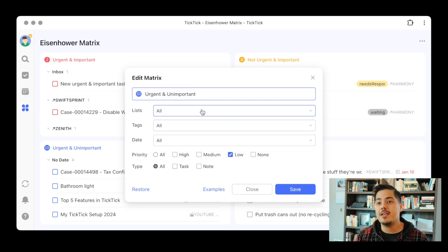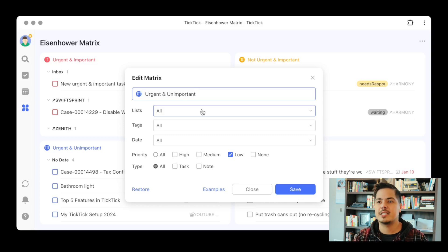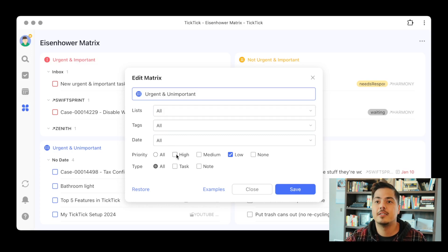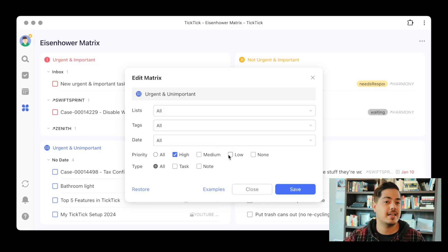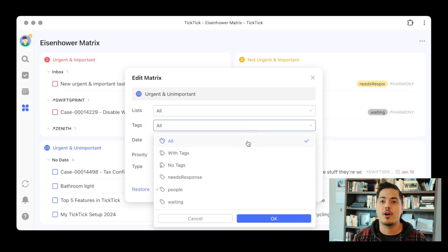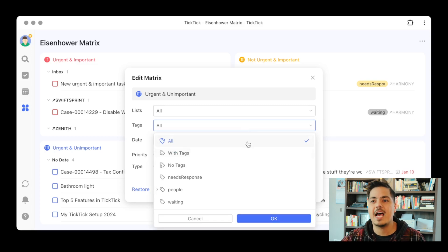Maybe in your TickTick system you don't set things as low priority if they're urgent — maybe you set those priorities as high. So for something that's urgent, maybe you set it as high. But maybe you also have a tag to mark things as unimportant. So let's go make a tag and set some tasks as unimportant.